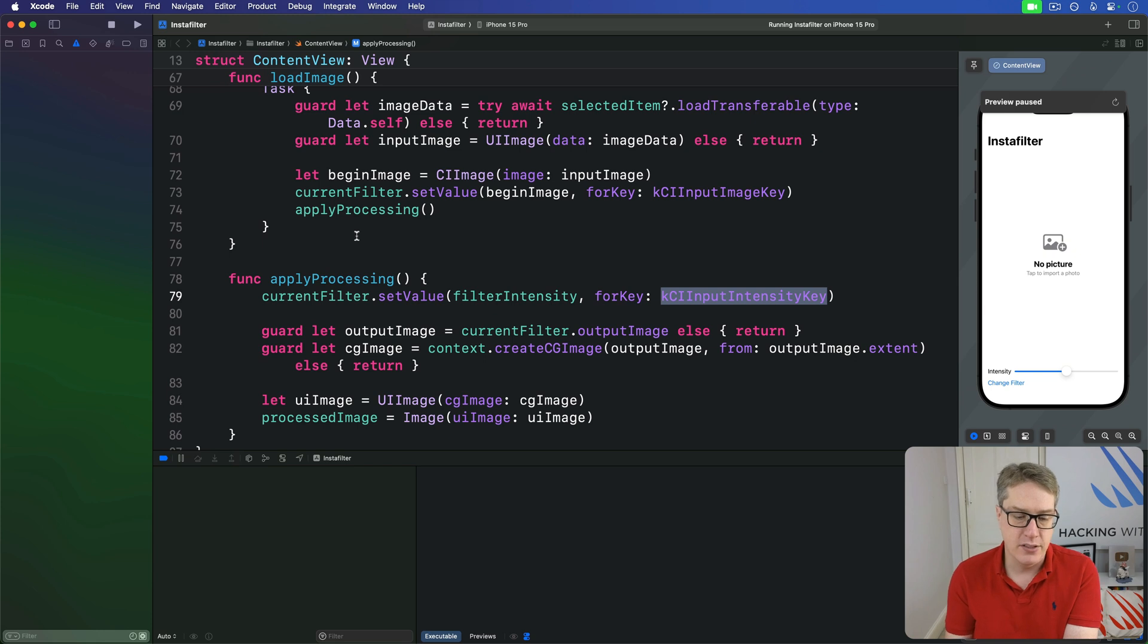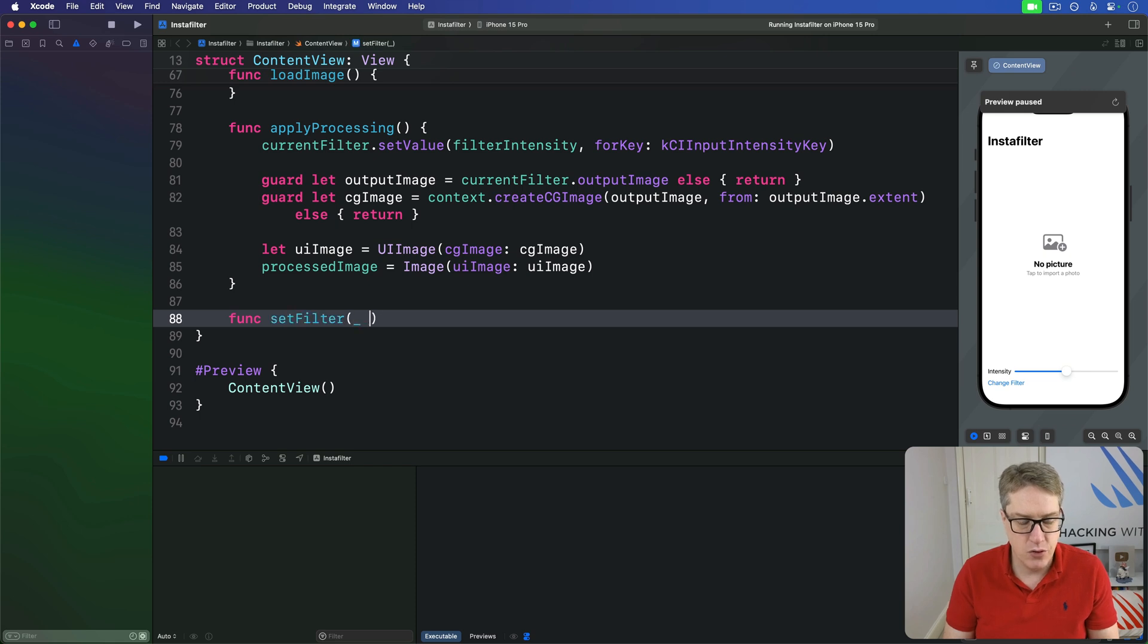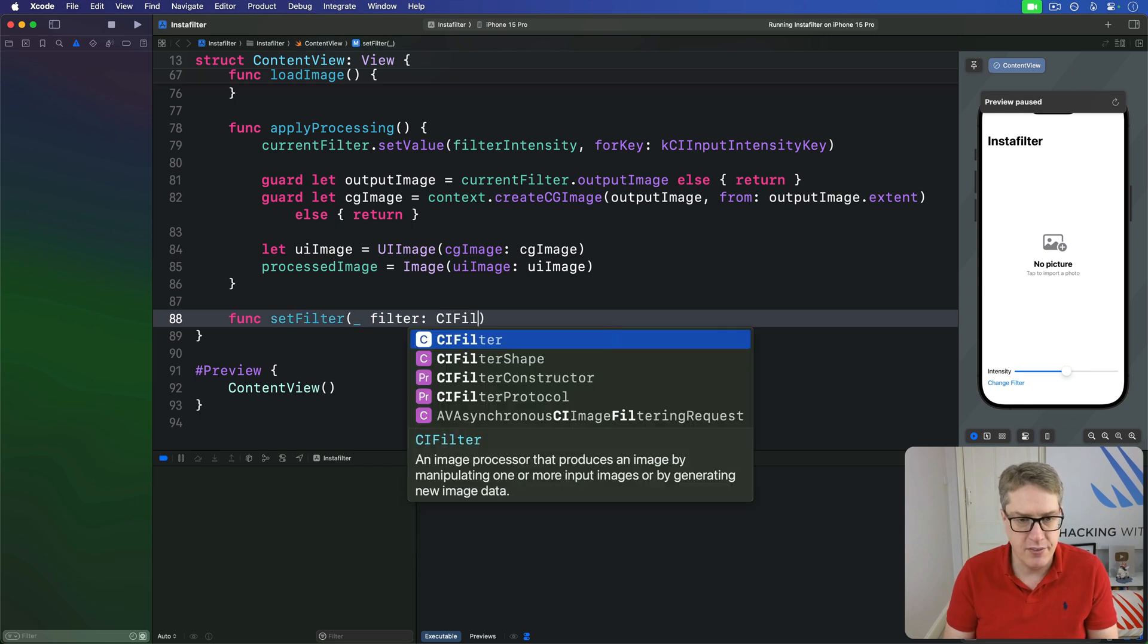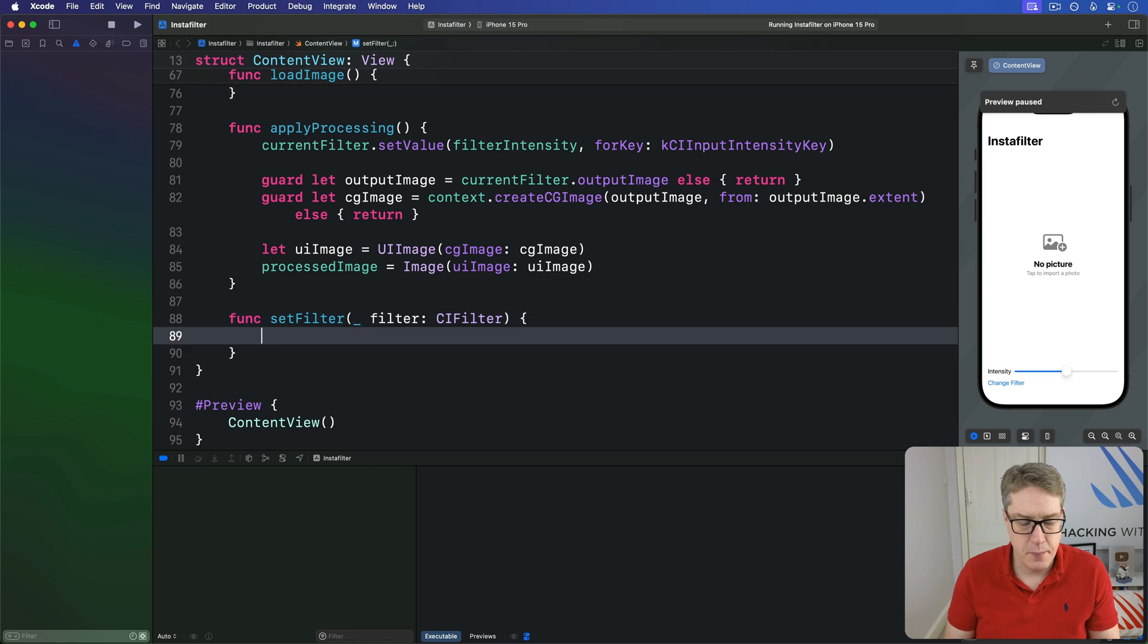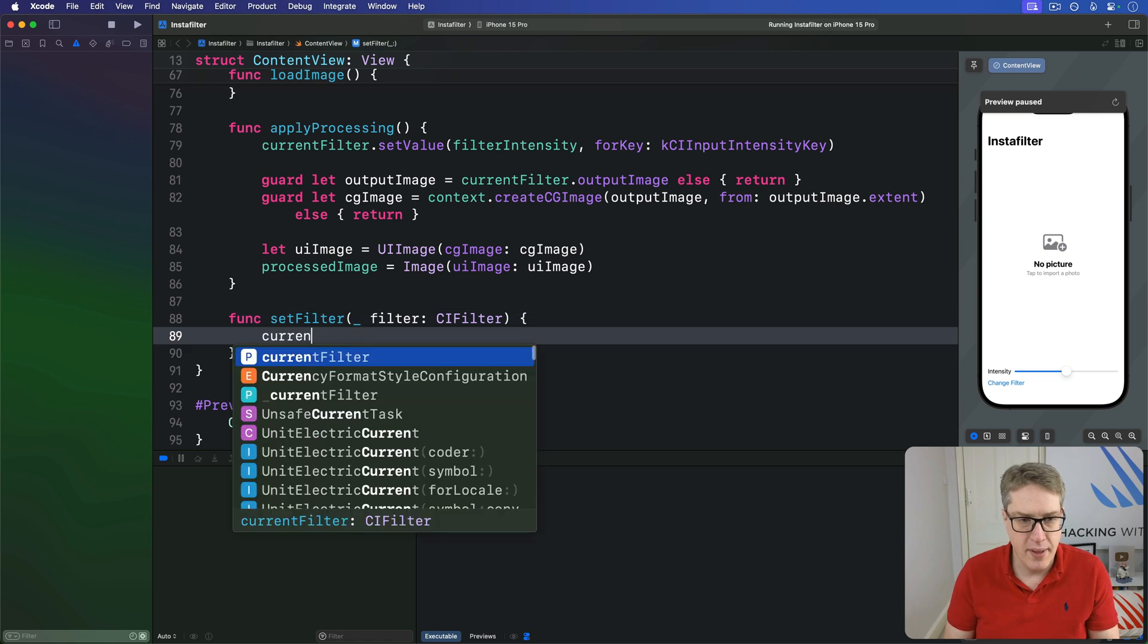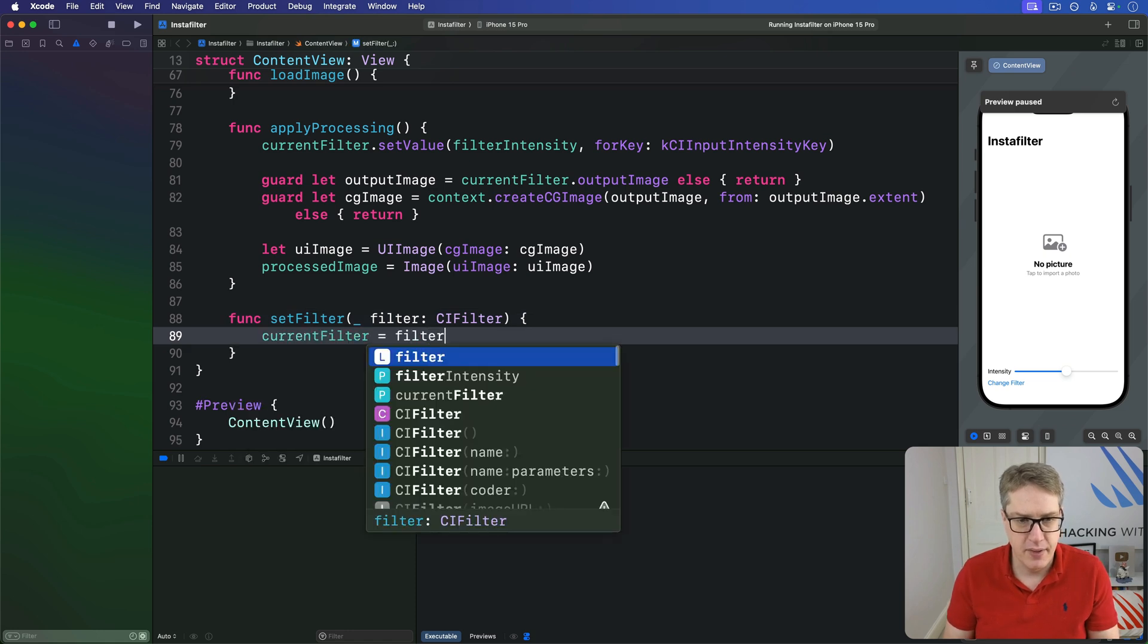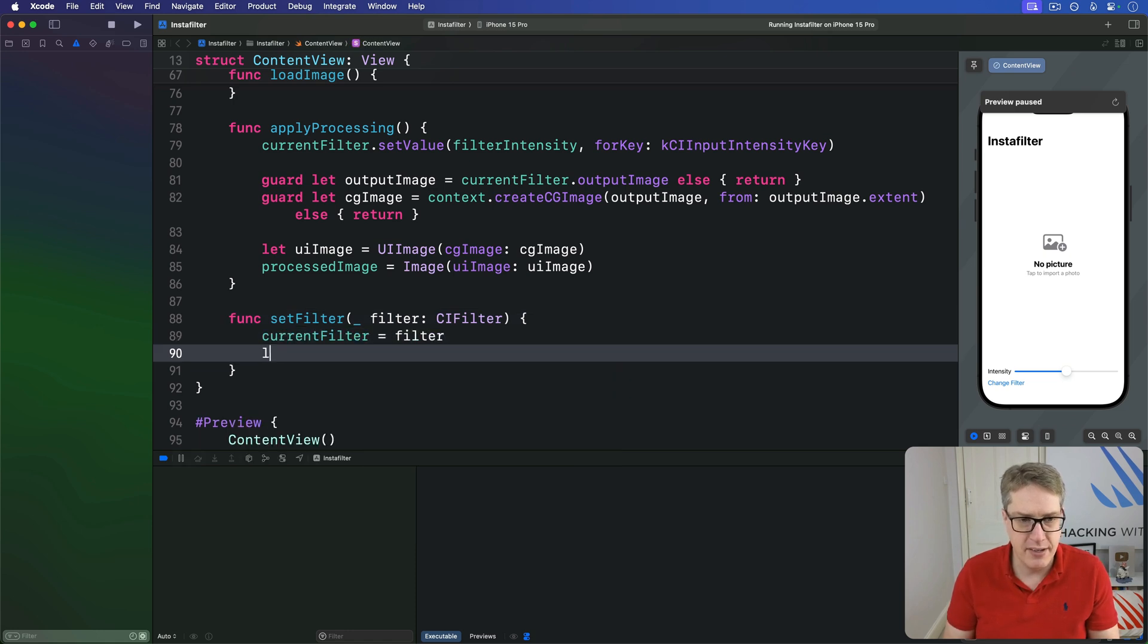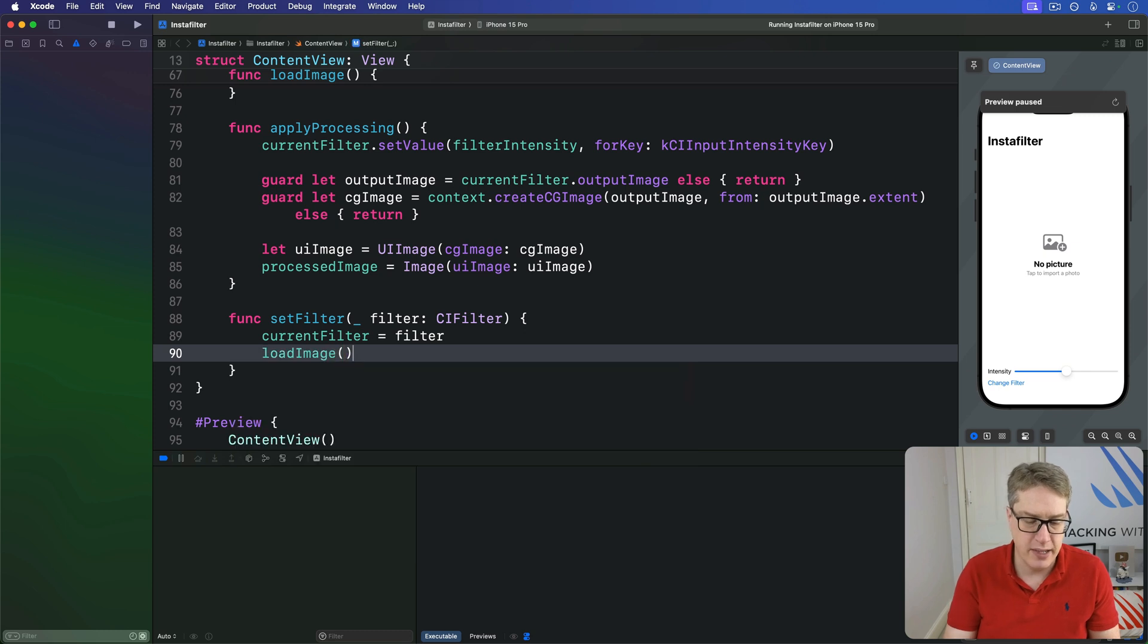And so, we'll add a method down here called func set filter to sum filter ci filter. We'll make our current filter and then immediately call load image like so.